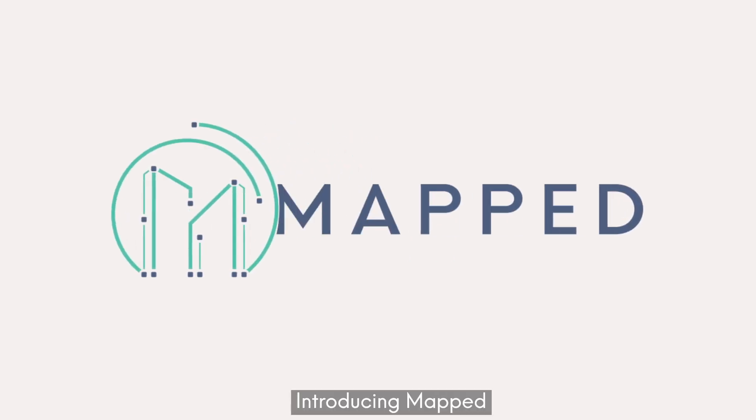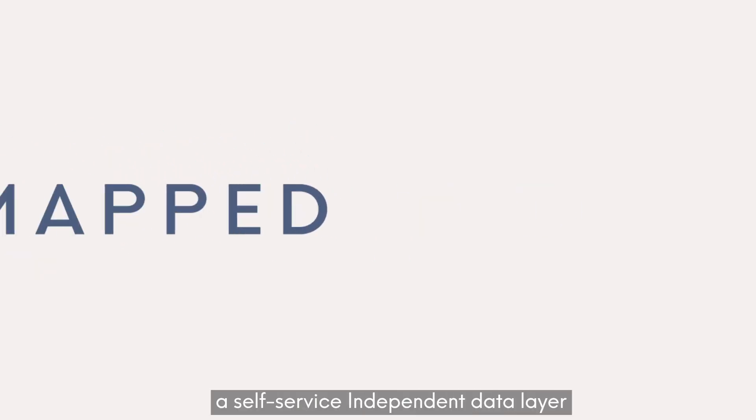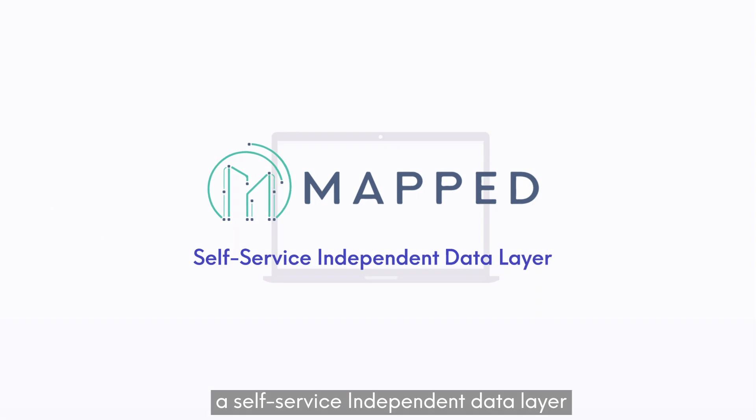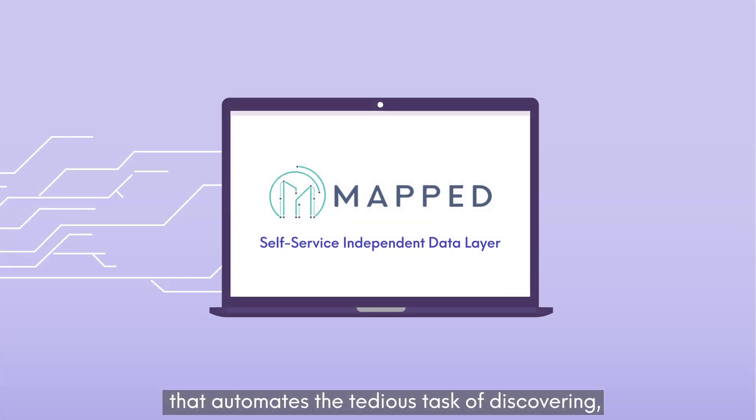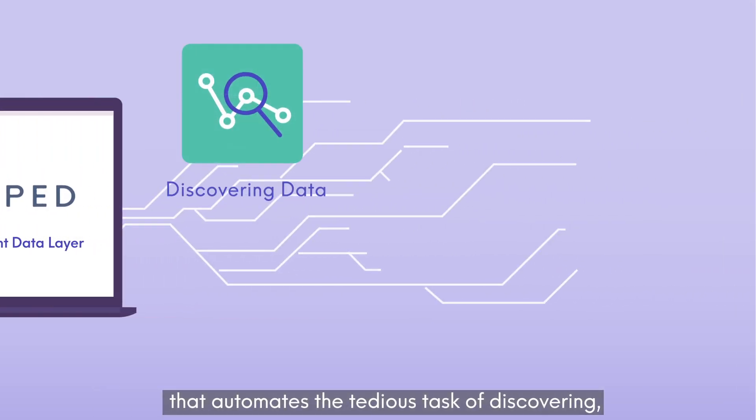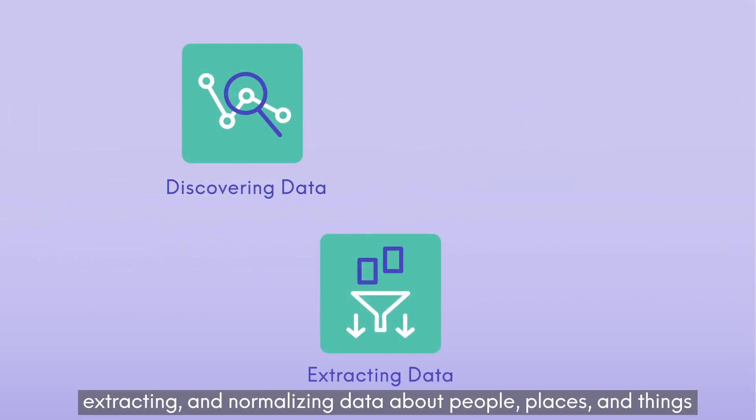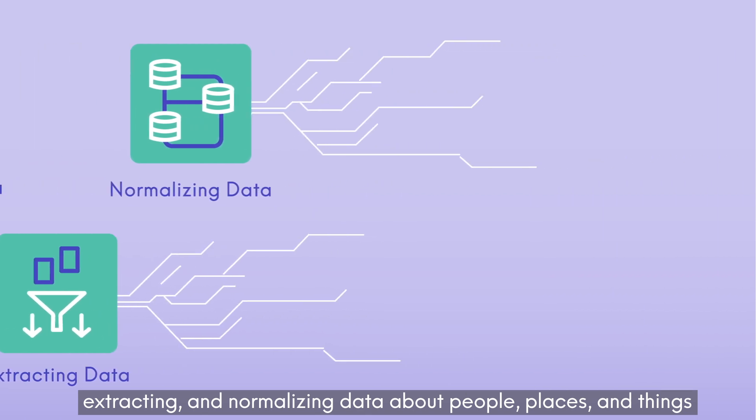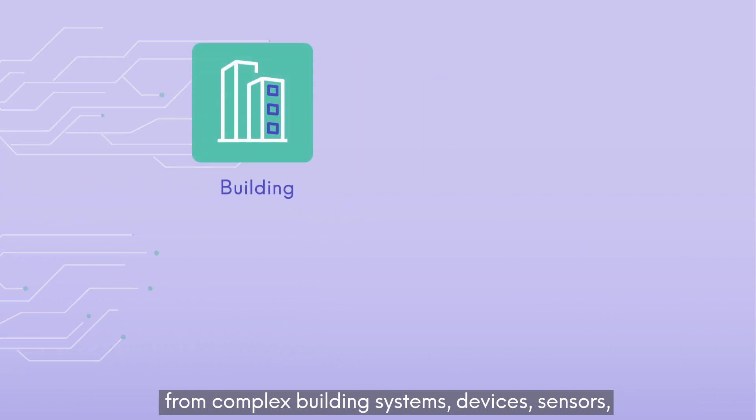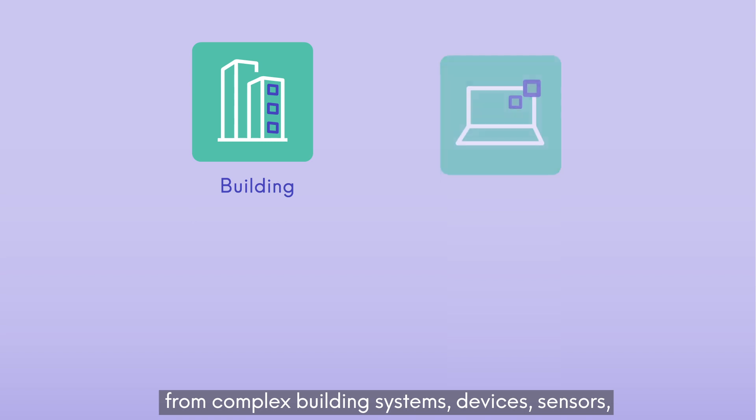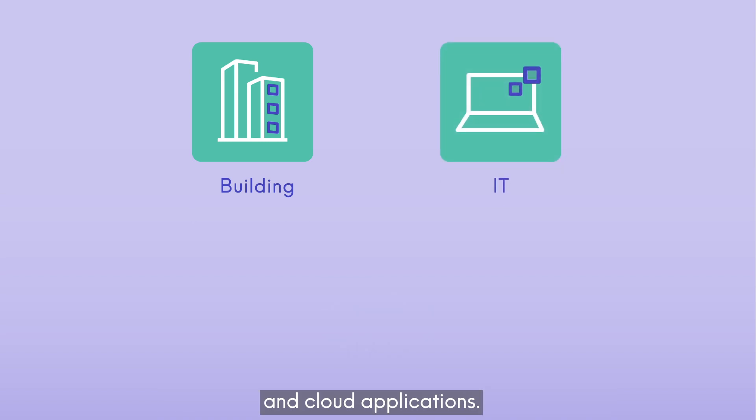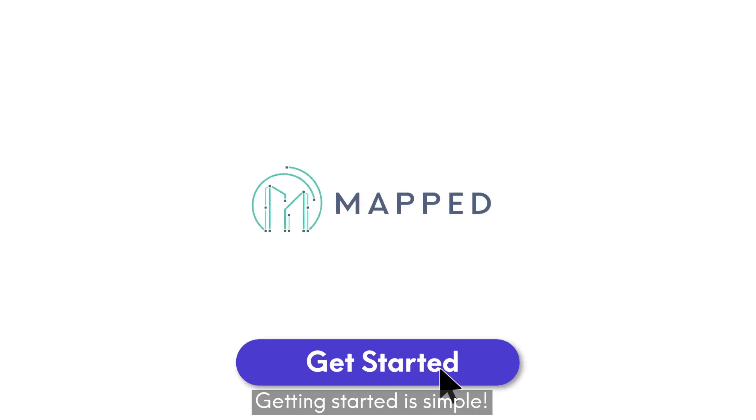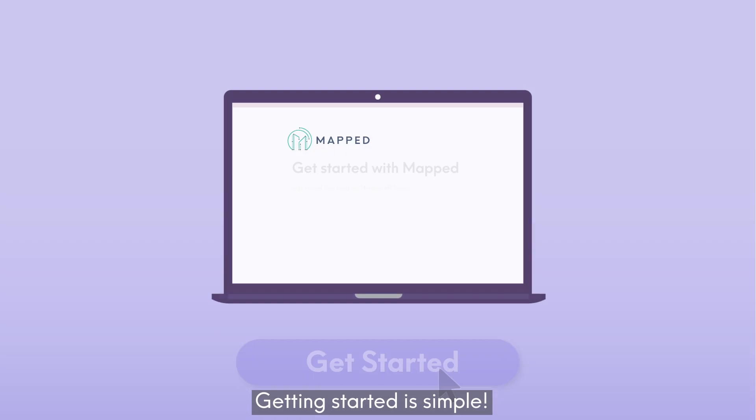Introducing MAPPED, a self-service independent data layer that automates the tedious task of discovering, extracting, and normalizing data about people, places, and things from complex building systems, devices, sensors, and cloud applications. Getting started is simple.